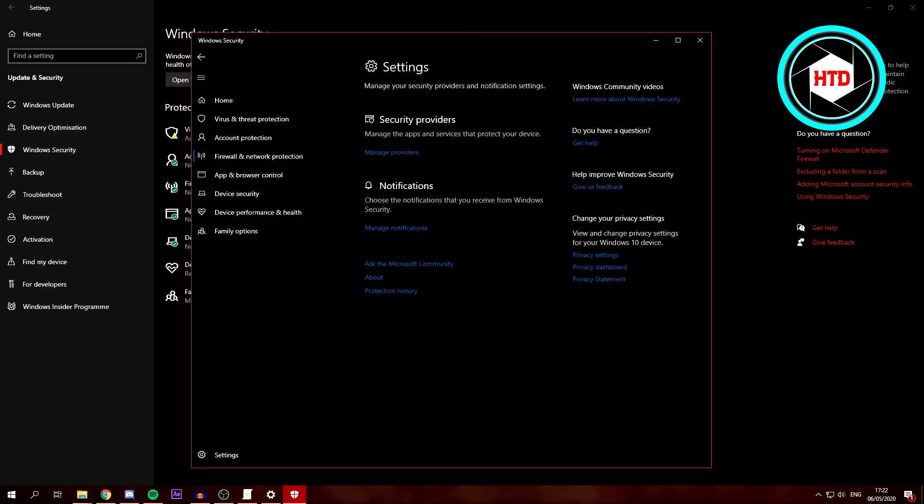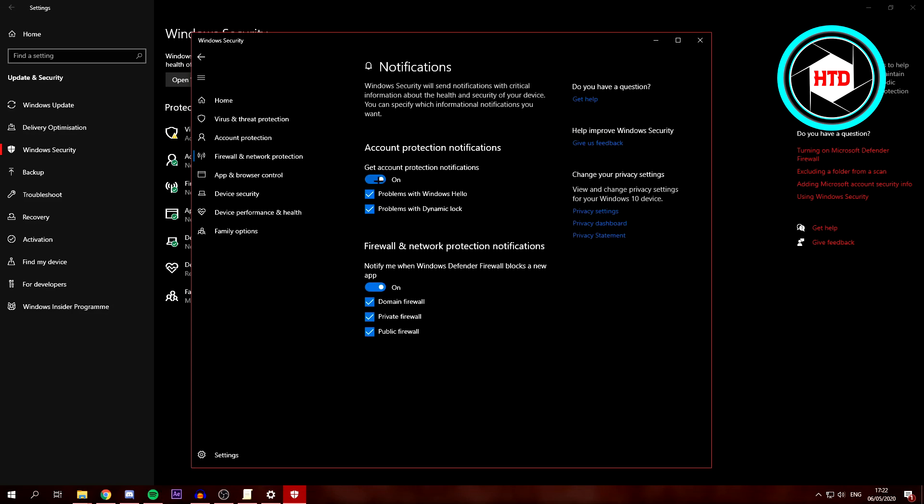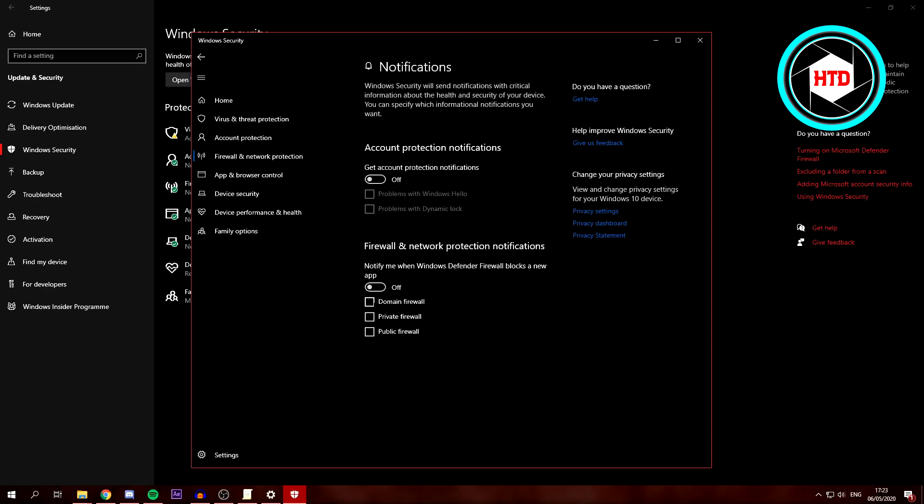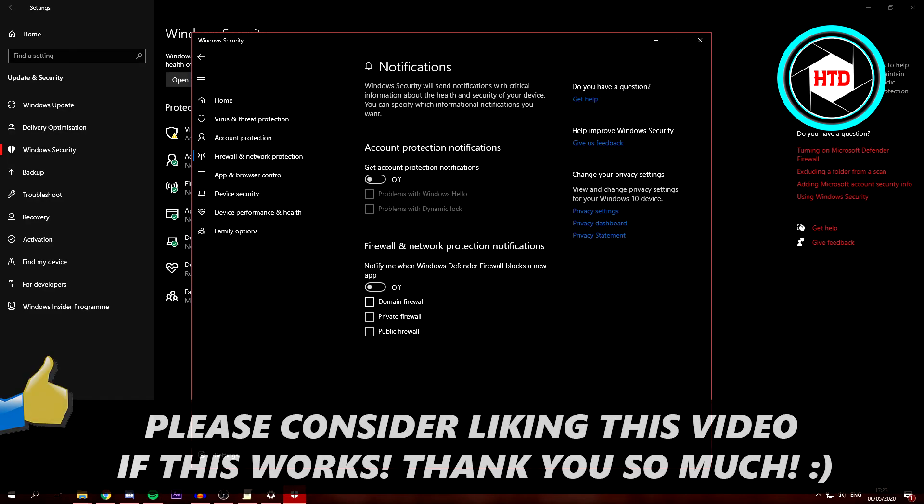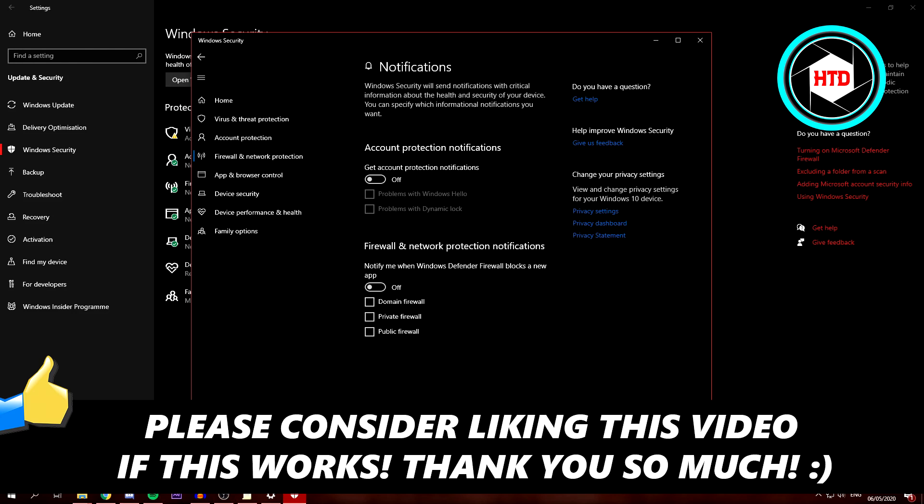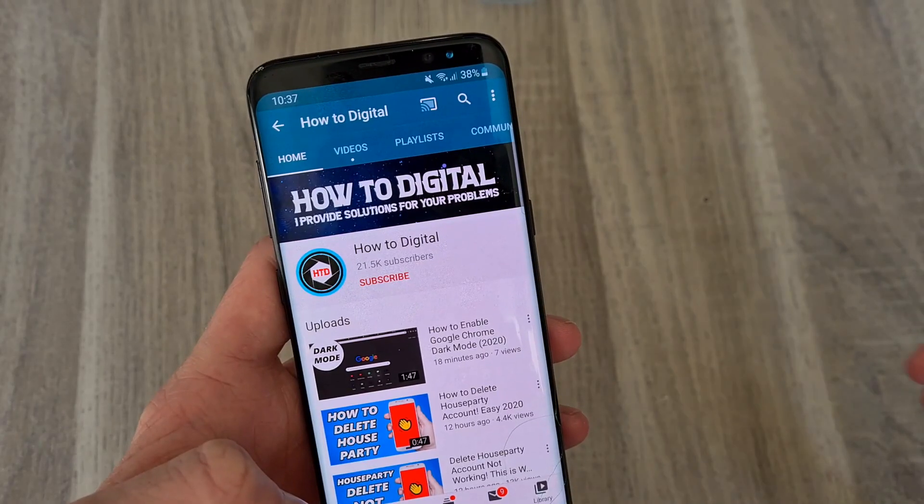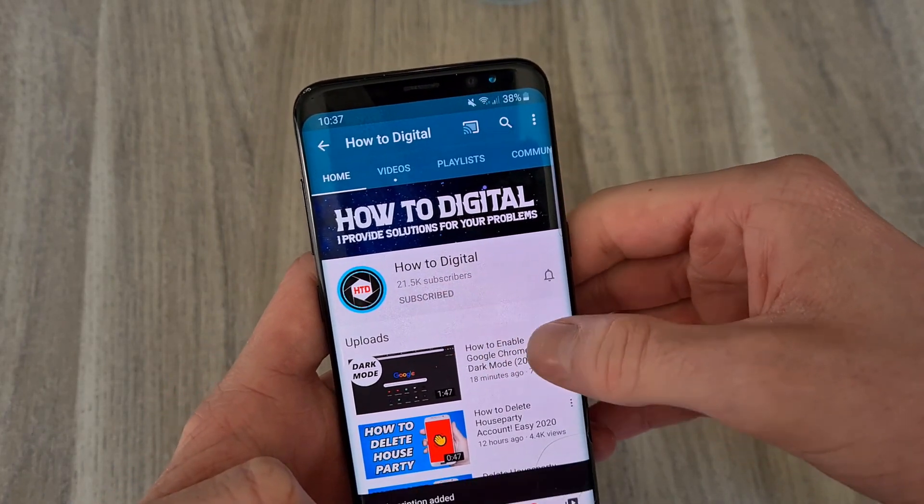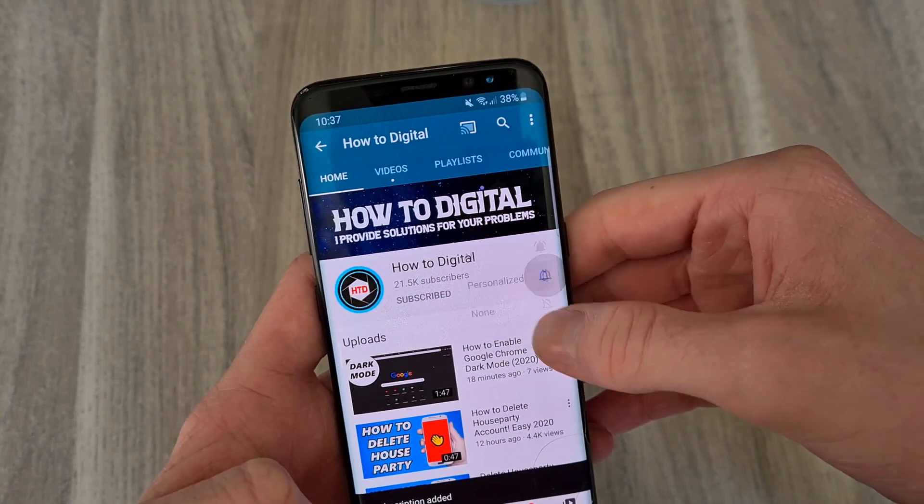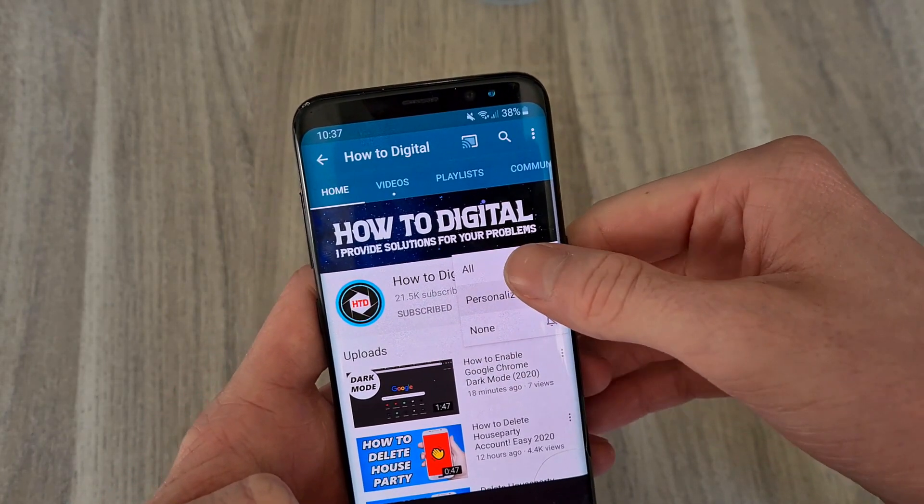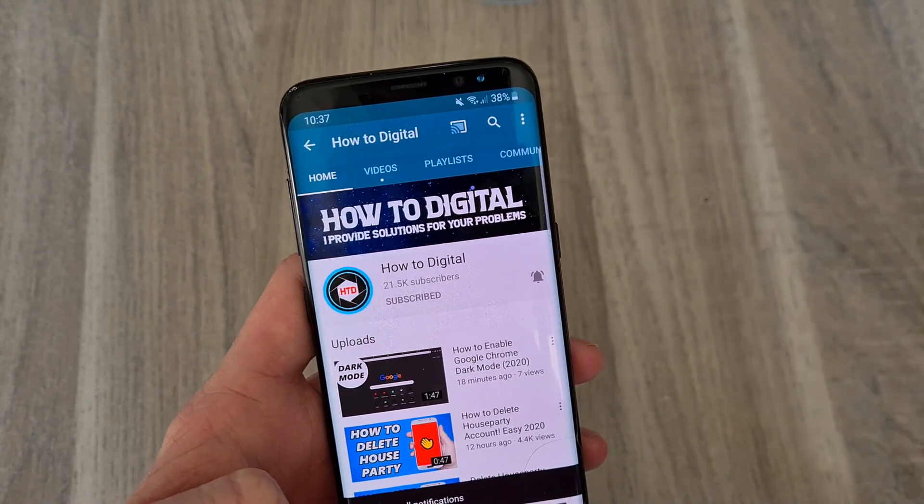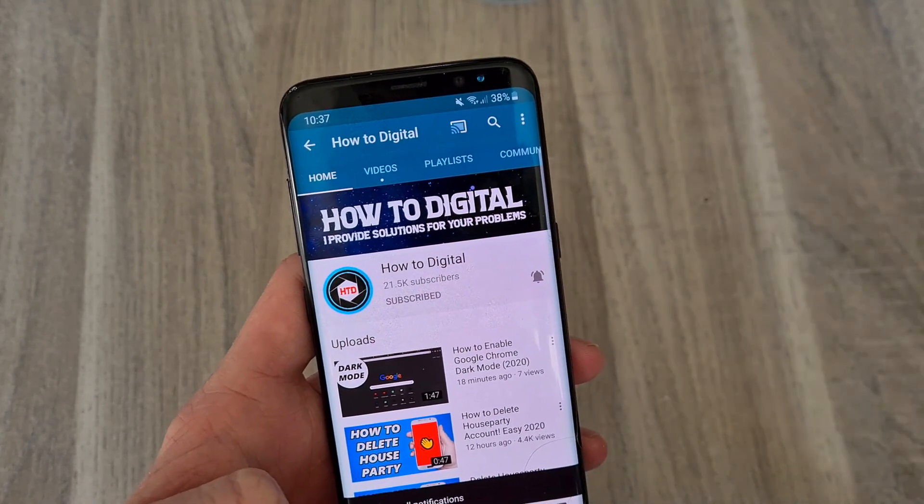And then click on Manage Notifications and make sure all of these are turned off. And yeah, that's basically it. So if this video helped you out, please leave a like and let me know in the comments if it worked, and I'd appreciate that. If this video helped you out, please consider subscribing so I can grow the largest how-to channel on YouTube. I'd appreciate it.